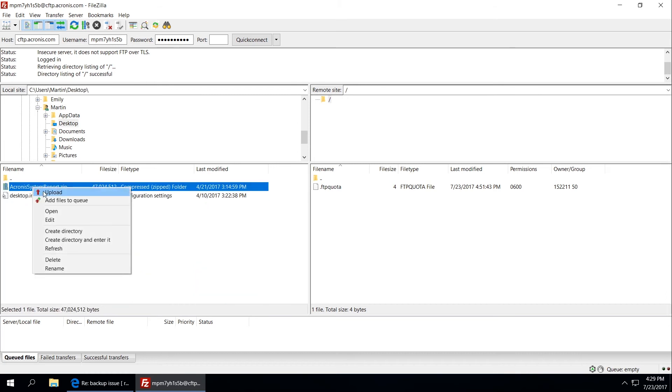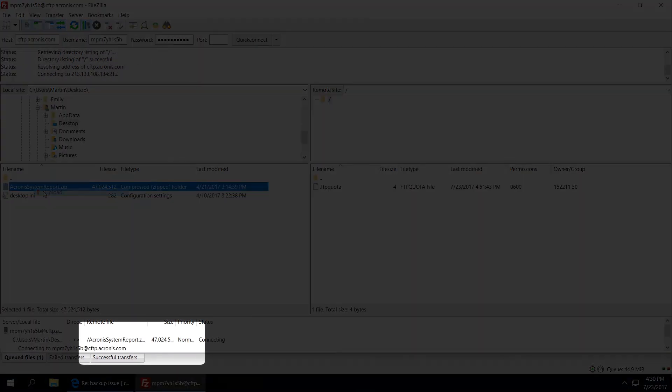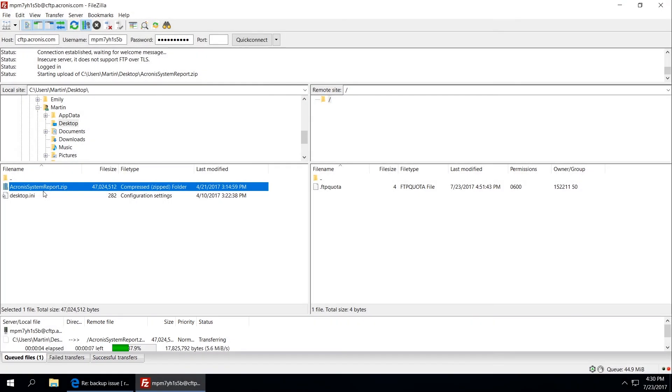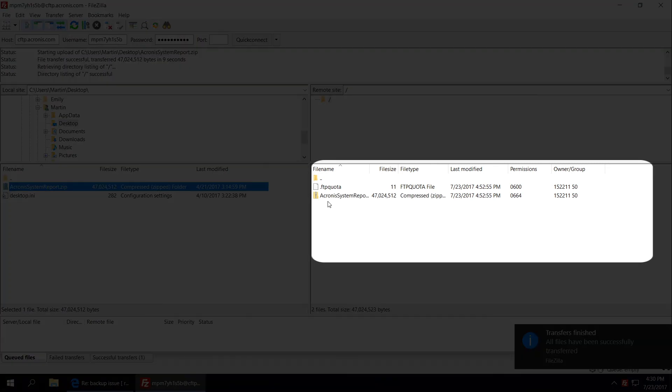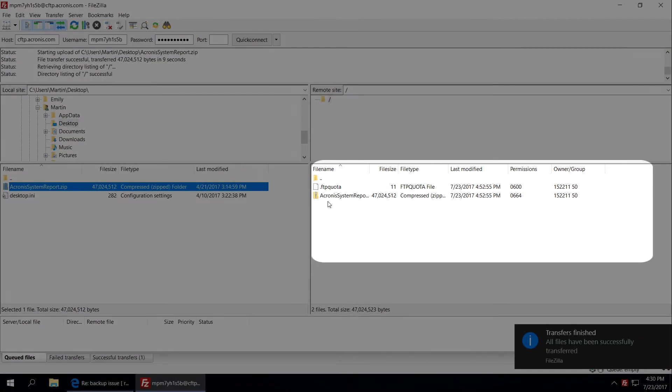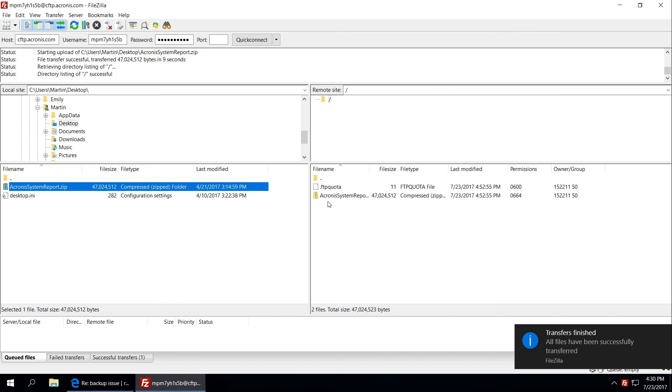The upload progress will be shown at the bottom of the window. After the transfer finishes, the progress bar disappears and you can see the uploaded file on the right hand side. Close FileZilla window and inform Acronis that you have uploaded the files.